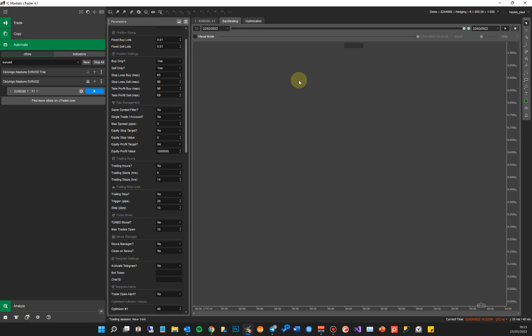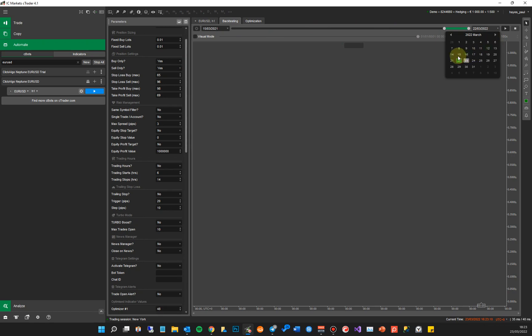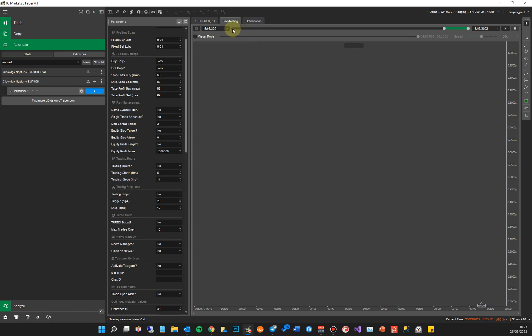If you want to find out more about backtests, there are some links on the product page. I'm going to drag the date range all the way to March 2021 — the 15th — and then here to the 15th of 2022. Now I've got the right date range, and I need to update the backtest settings.